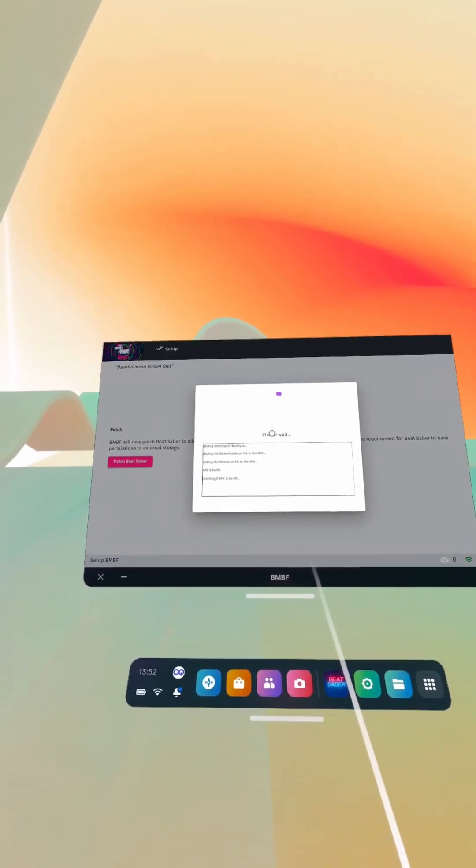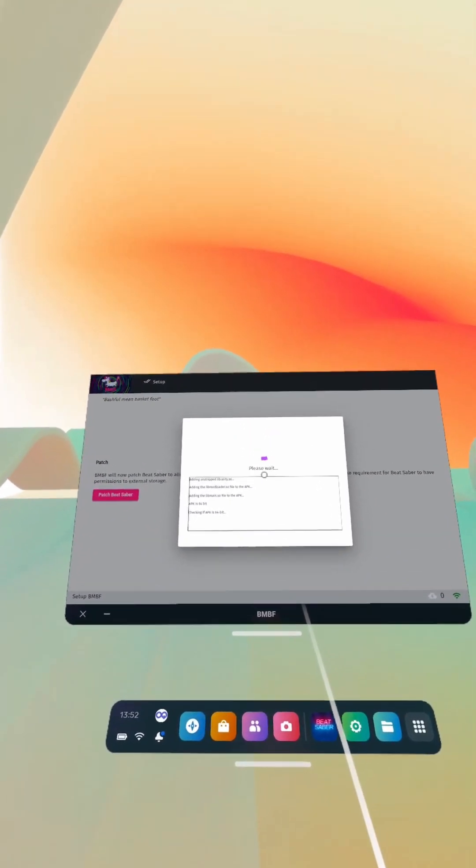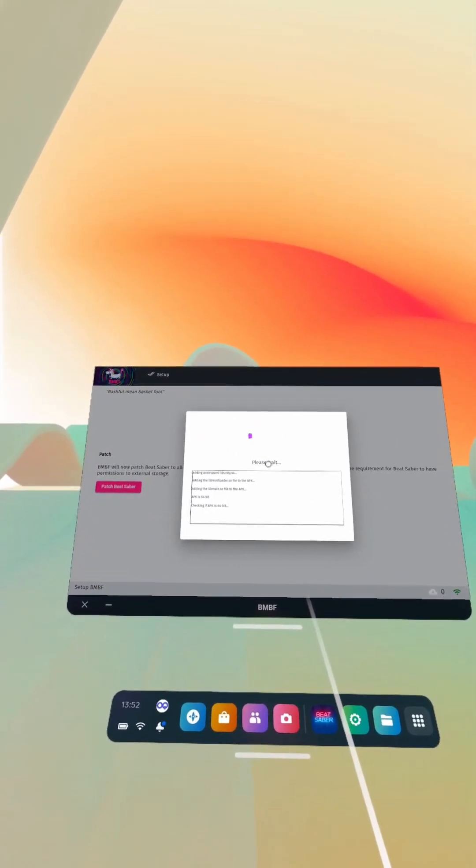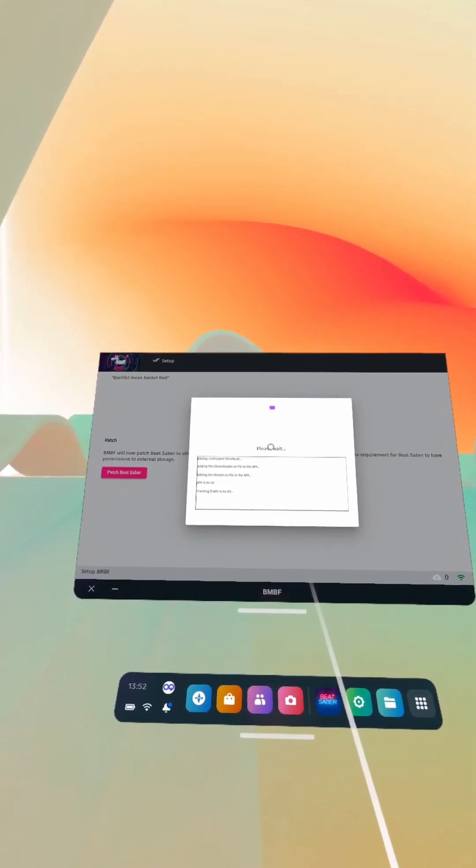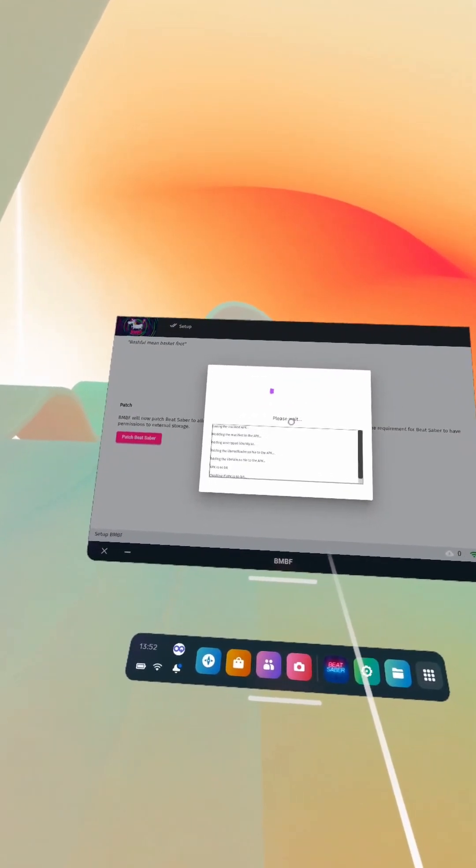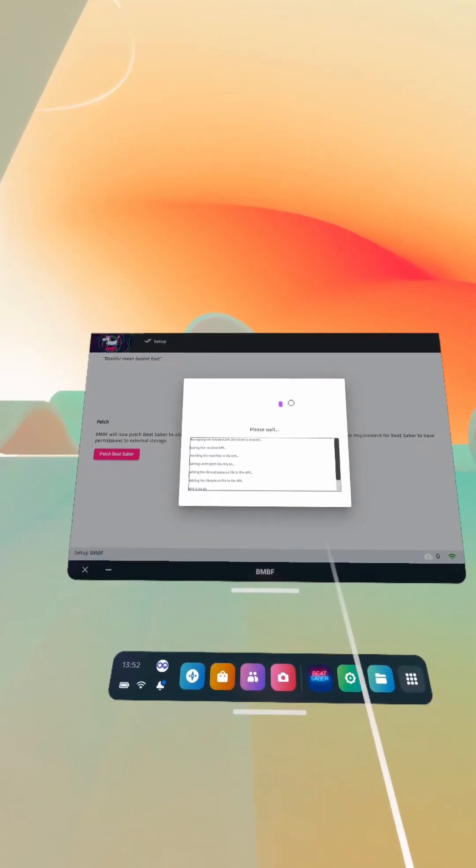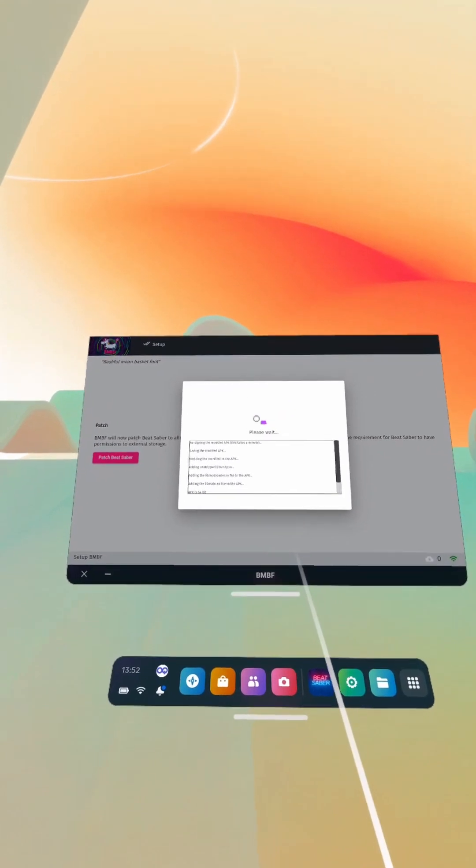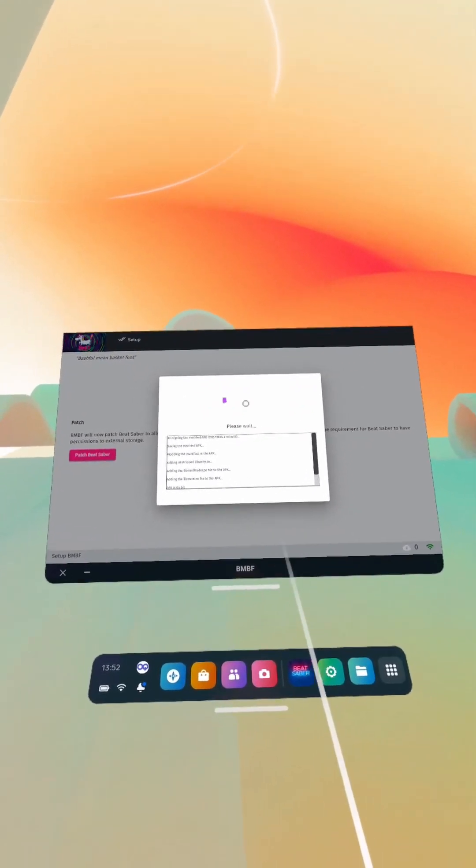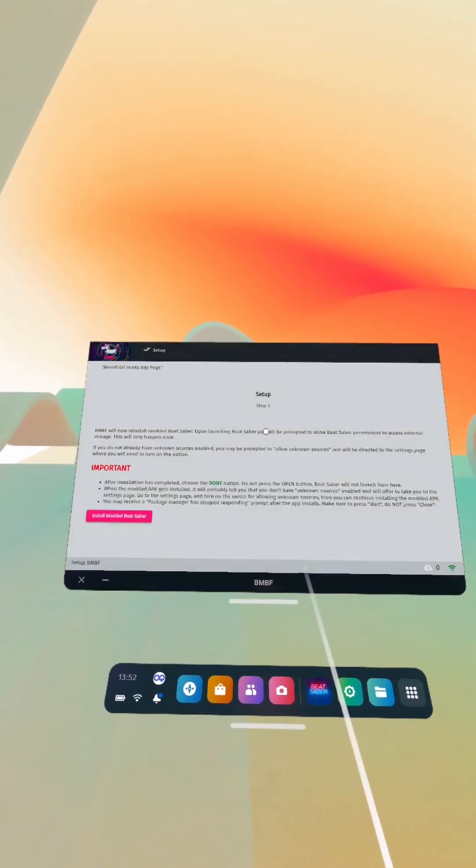And then after this we're going to restore our songs folder. And then I'll take a look inside BNBF to see what the mods page is looking like in there, because I've done it through PC for so long that I just don't know what it looks like anymore. It might be a lot easier than it used to be.